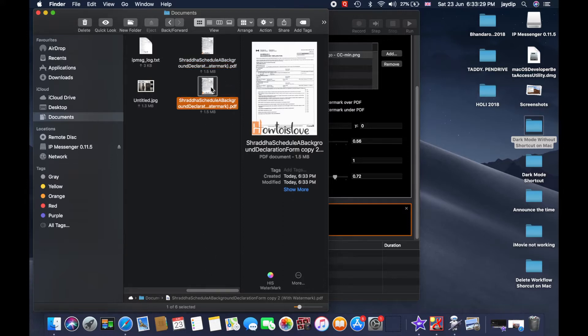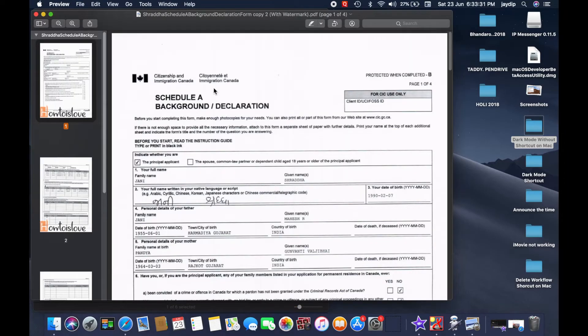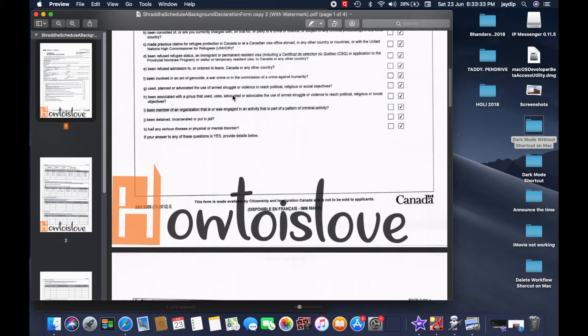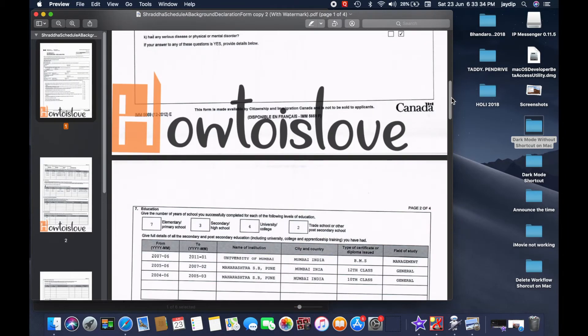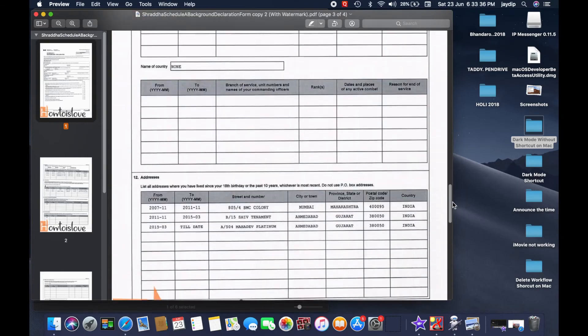You can check all the pages with the same layout. You can see the watermark image on the documents.